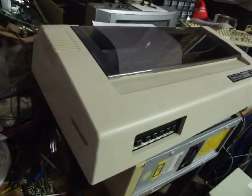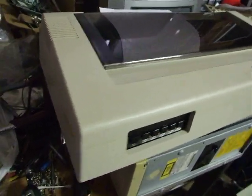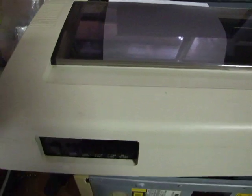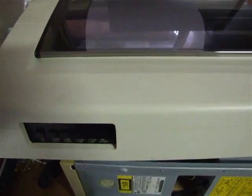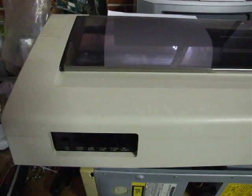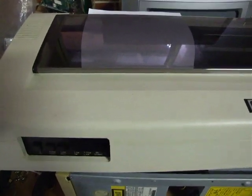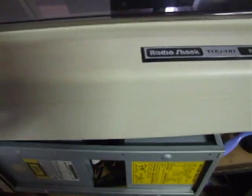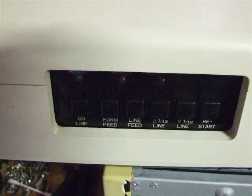It's a wide carriage 132 column 9 pin bi-directional printer. It has a parallel printer interface so you can use it on a Model 4 or a Model 3. It's also got a CoCo compatible serial interface so you can use it on virtually any of Tandy's computers.